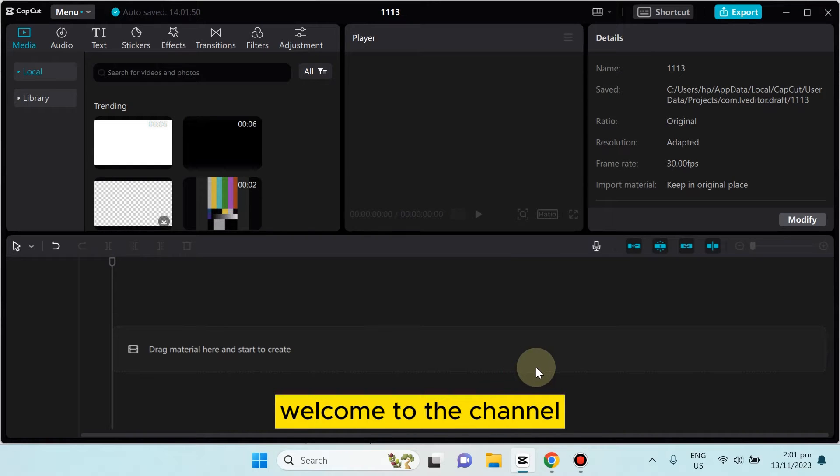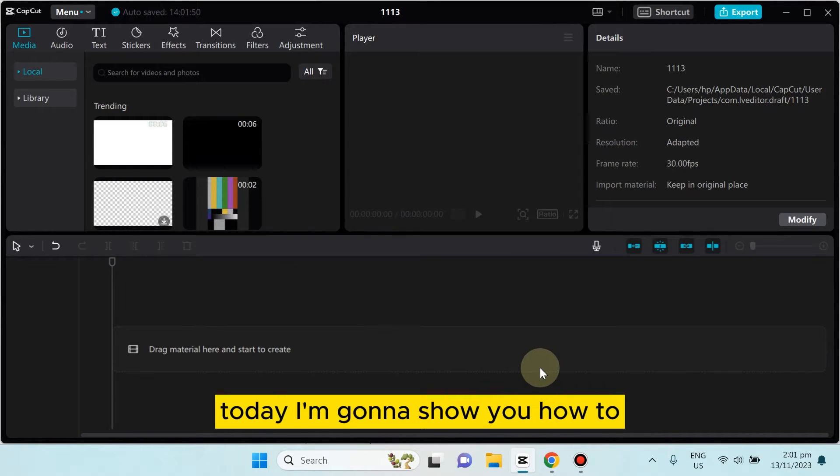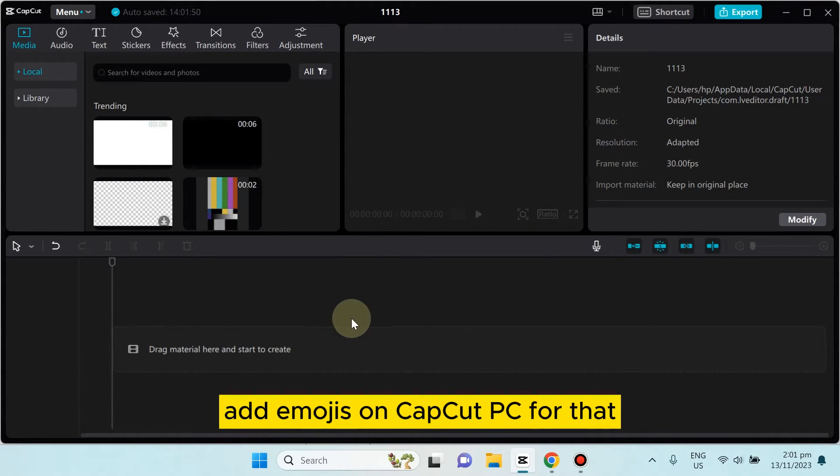Hello everybody, welcome to the channel. Today I'm going to show you how to add emojis on CapCut PC.